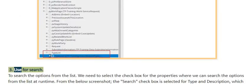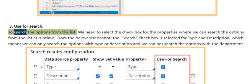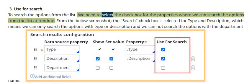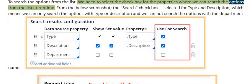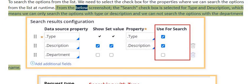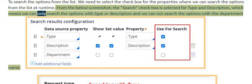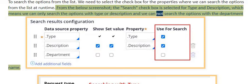For use for search, to search options from the list we need to select the checkbox for the properties where we can search options at runtime. The search checkbox is selected for type and description, which means we can only search options by type or description and cannot search by department name.